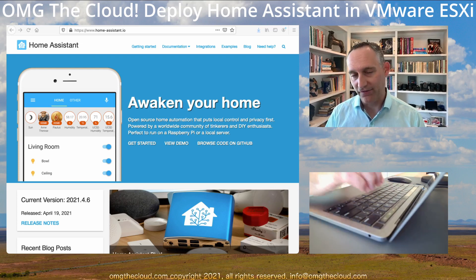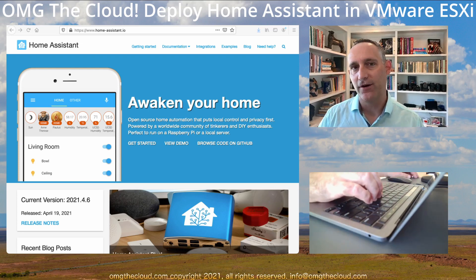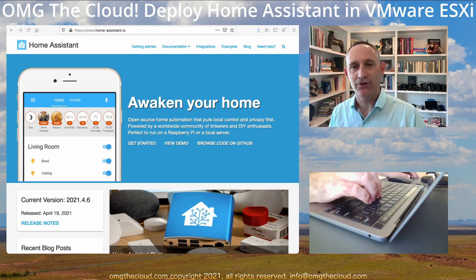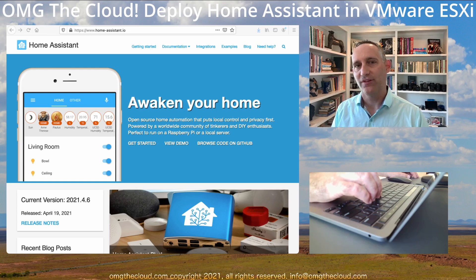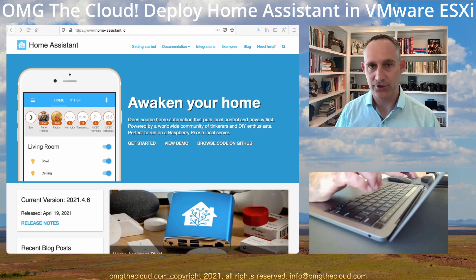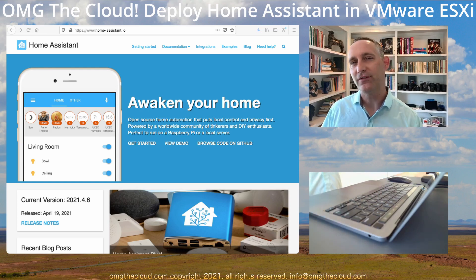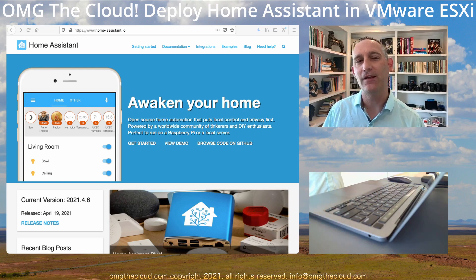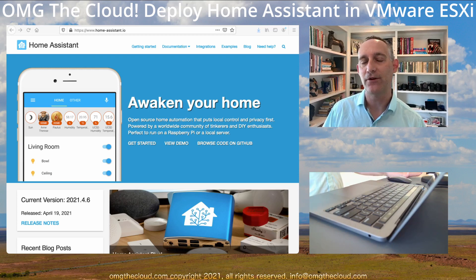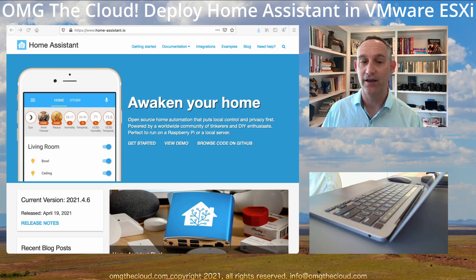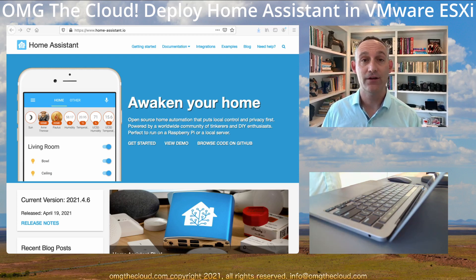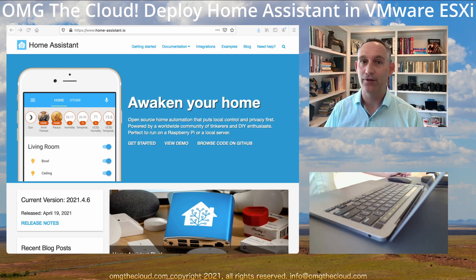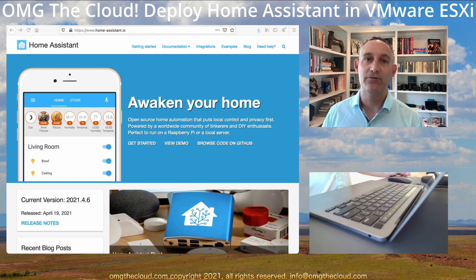Now, the first thing I want to cover is I want to show you how to get Home Assistant installed as a virtual machine. Home Assistant is one of those things that I feel like is a little bit better suited to be either a separate virtual machine or even run on separate hardware. A lot of people like to run it on a Raspberry Pi.